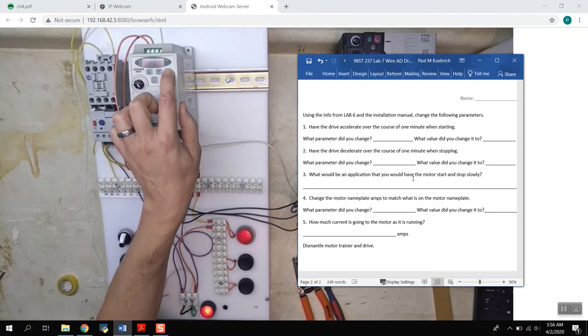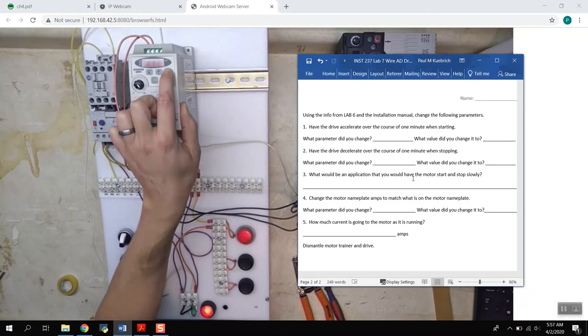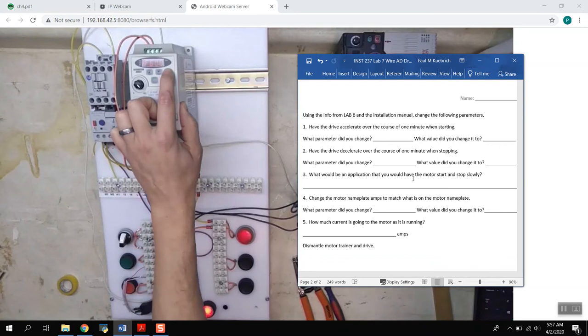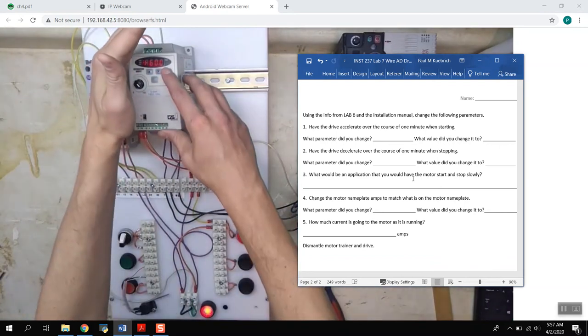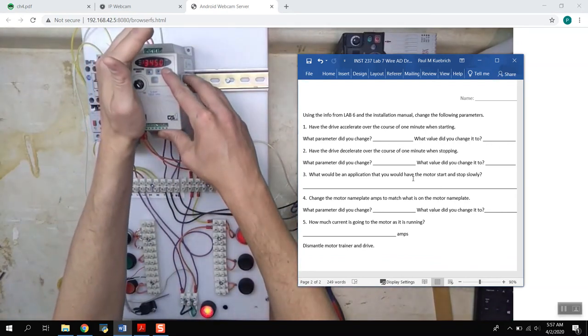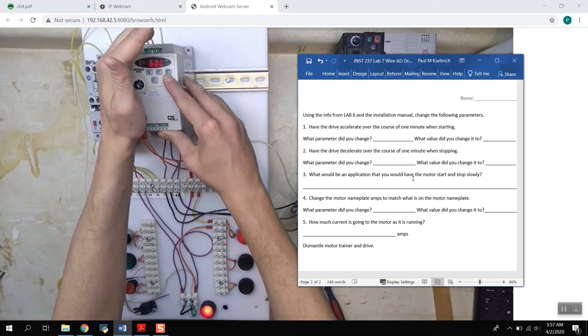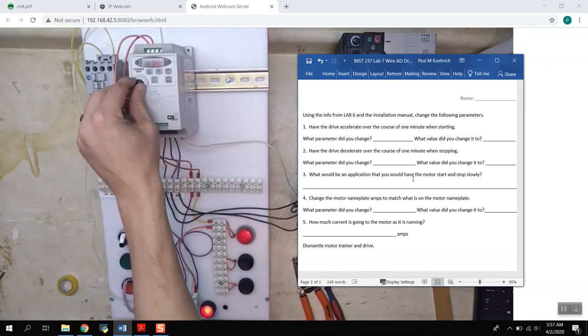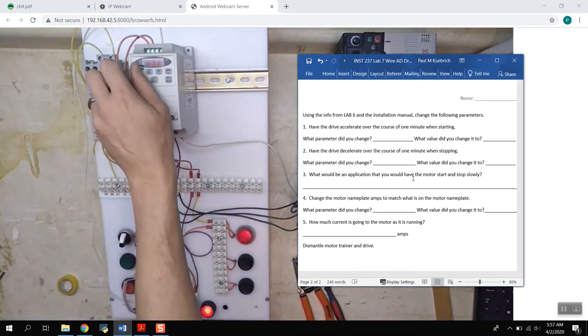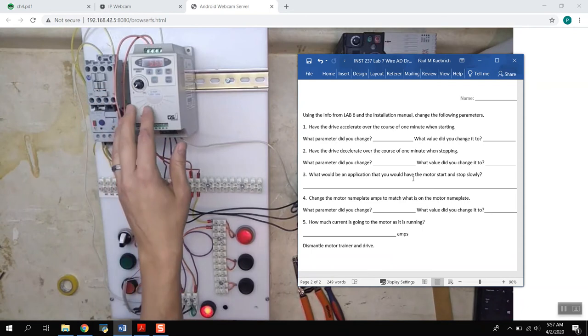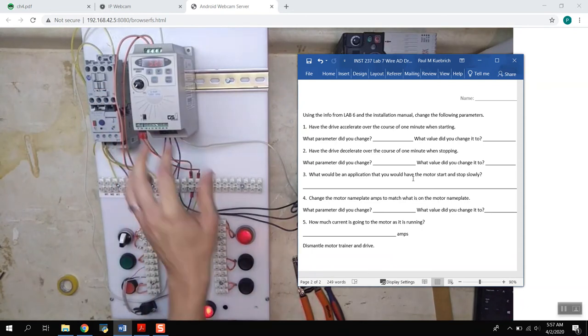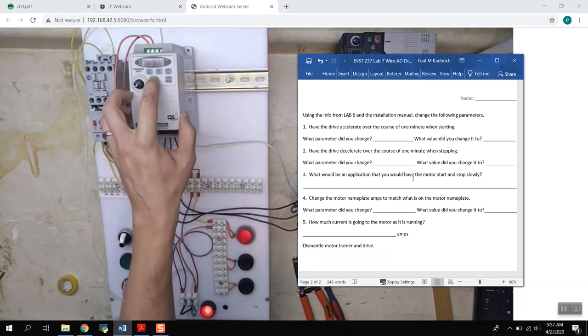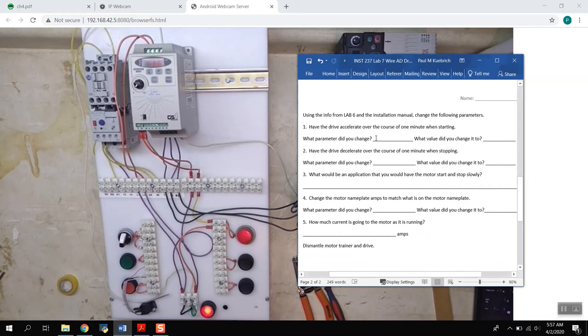So the full frequency at 60 hertz, full voltage, full RPMs 3450. And if we slow it all the way down, it'll take us a minute to decelerate it. And then if I push the stop button, it'll come to a complete stop over a minute.